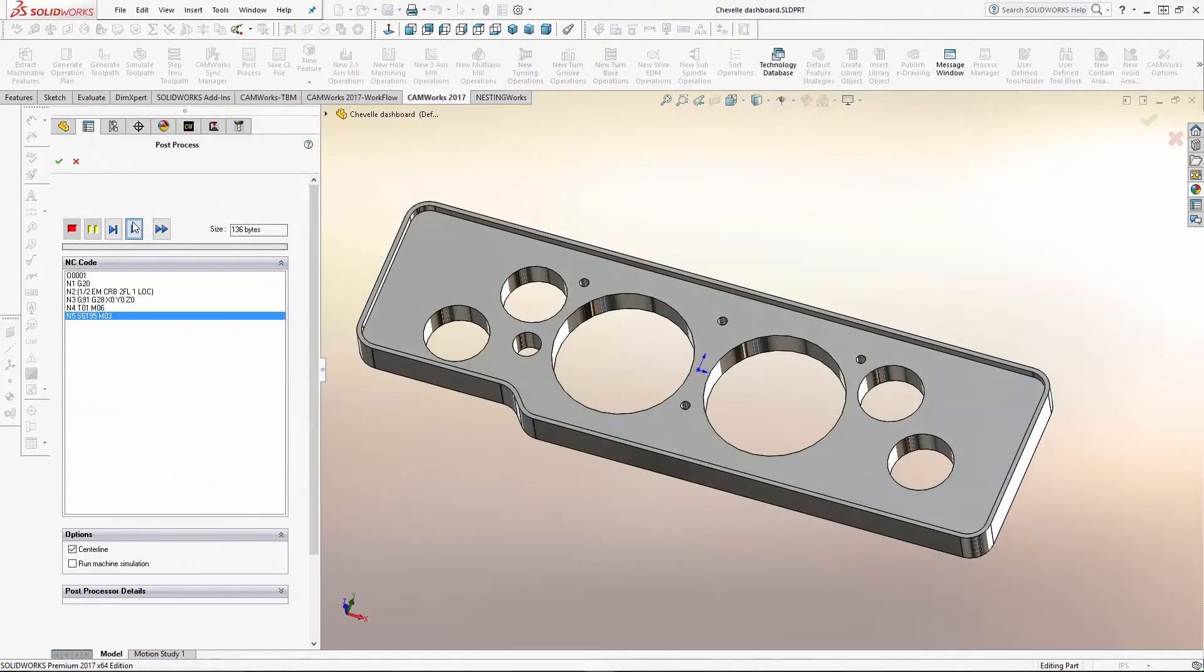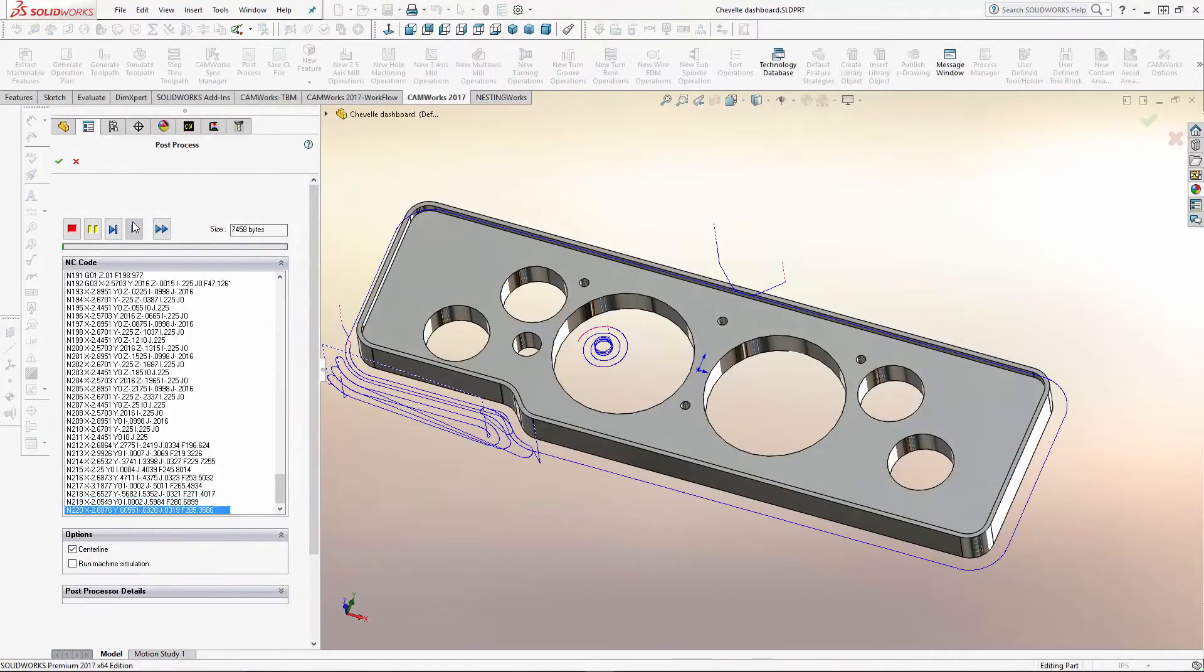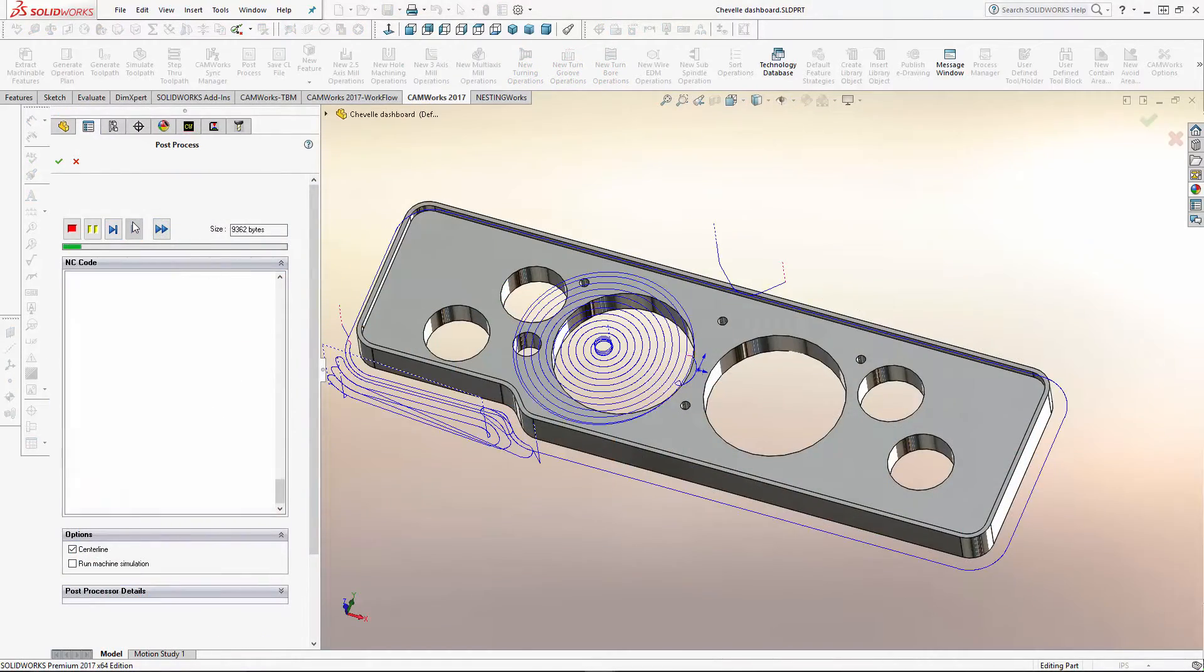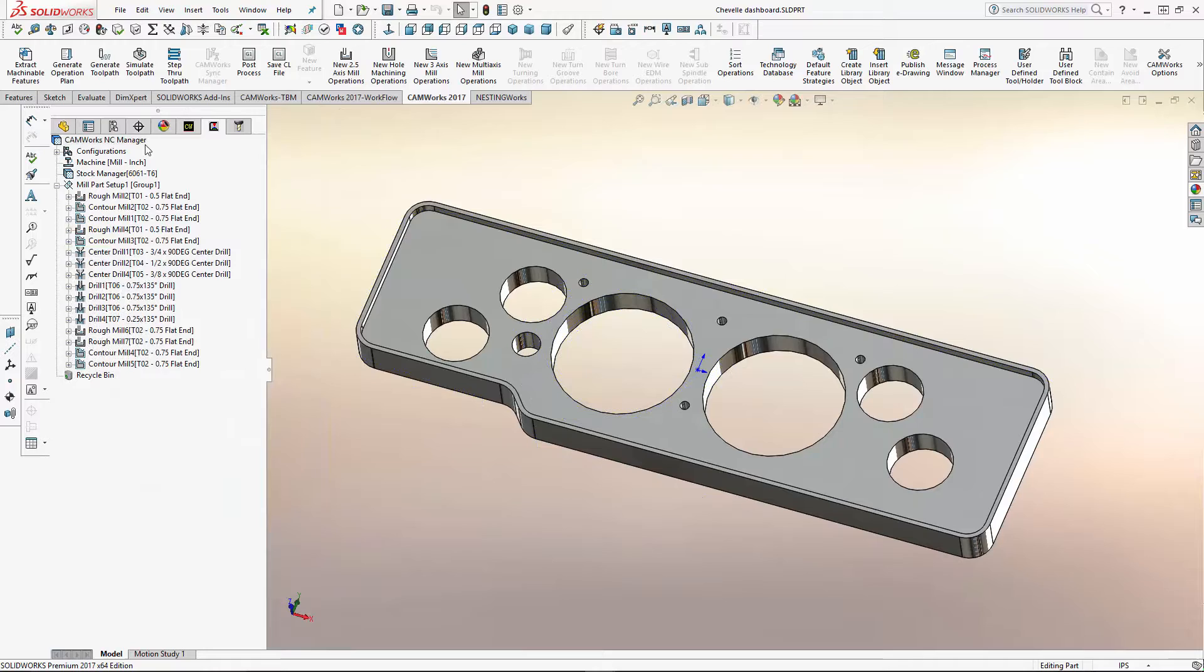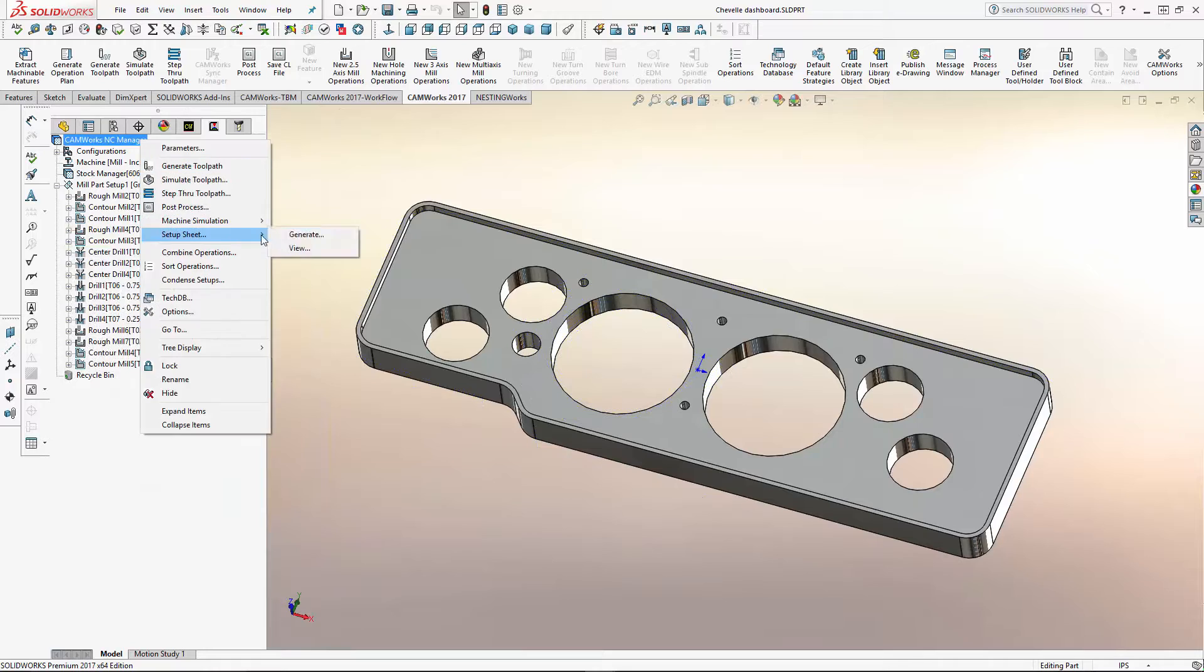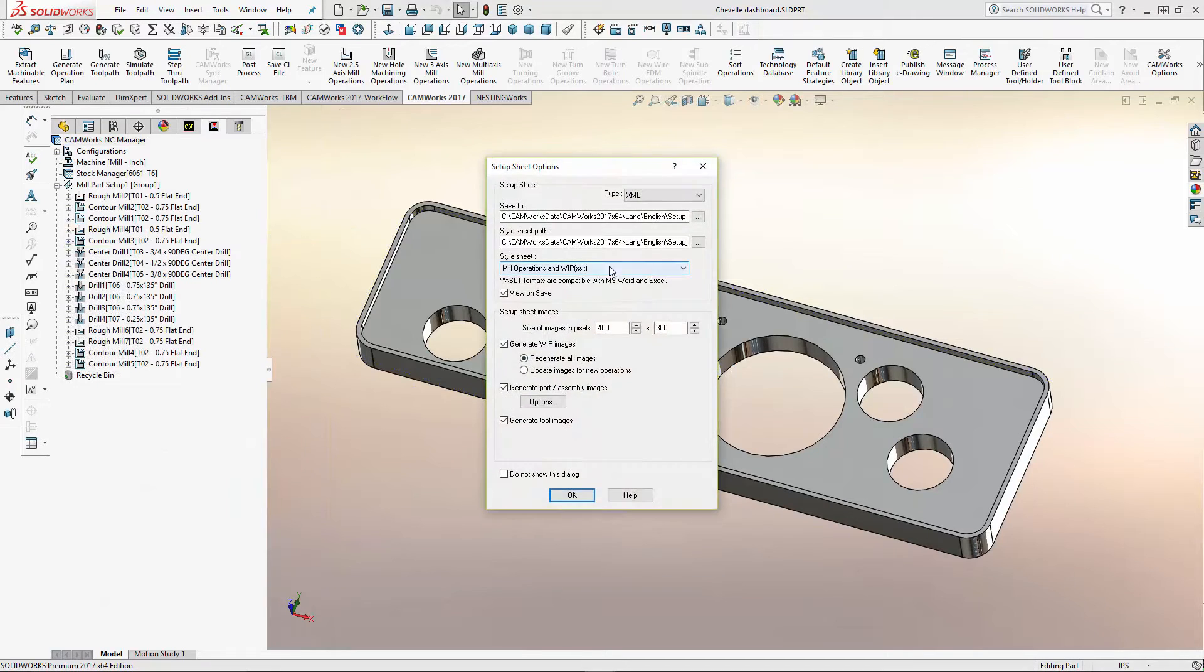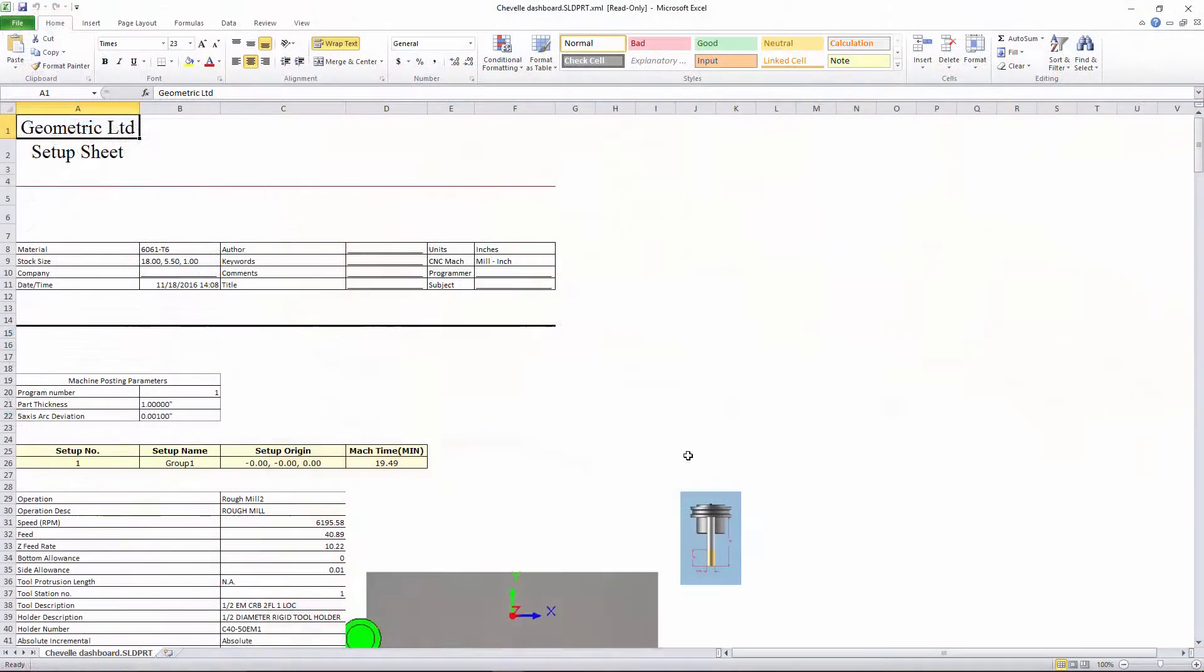An all-new post-processing interface has been added in the SolidWorks property manager, and new XSLT setup sheets can now be generated for viewing in Microsoft Excel.